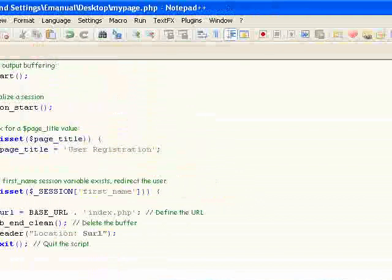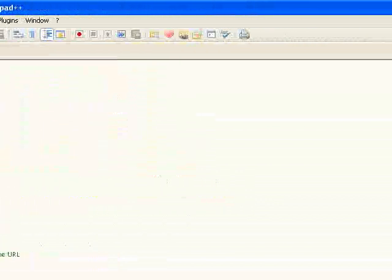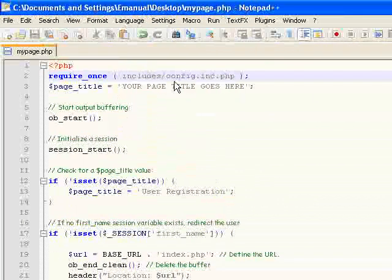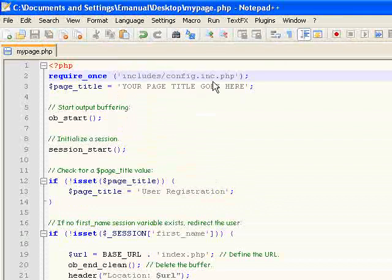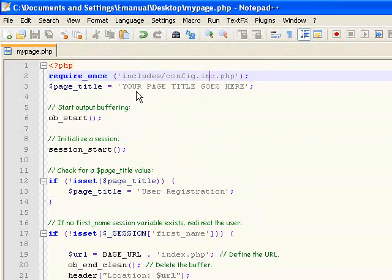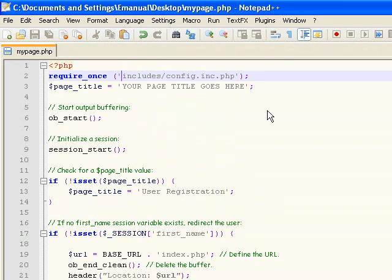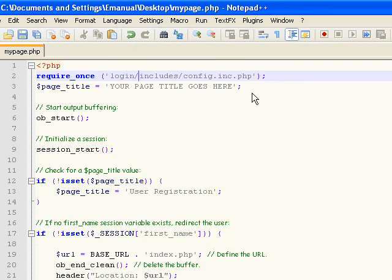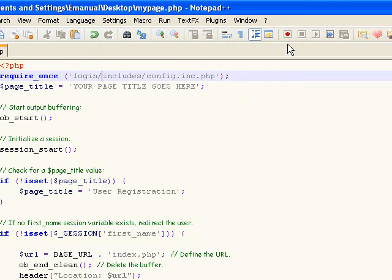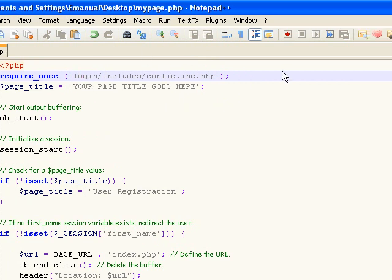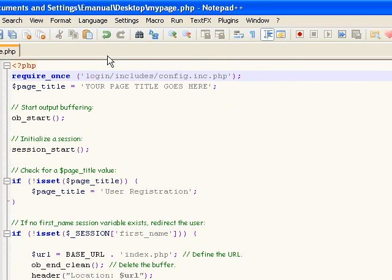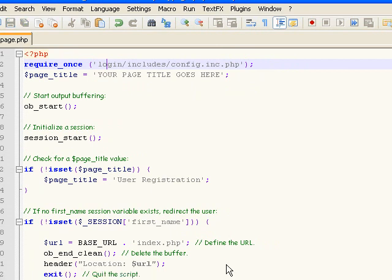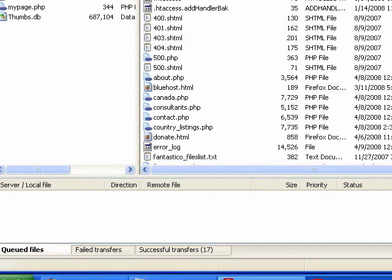Go back to mypage.php file. At the very top here on line 2 is a path to this file, config.inc.php. Well, we didn't put this file inside of our login folder. So we have to add that here. Login slash includes config.inc.php. If you are inside of your login folder, and that's where your password protected page is going to be, then you don't need to add this. But we're outside of it, so we do need to add it. So save it. Let's re-upload that.